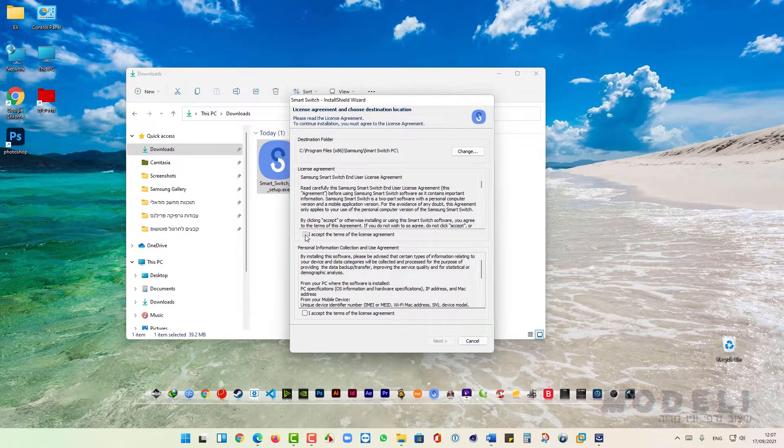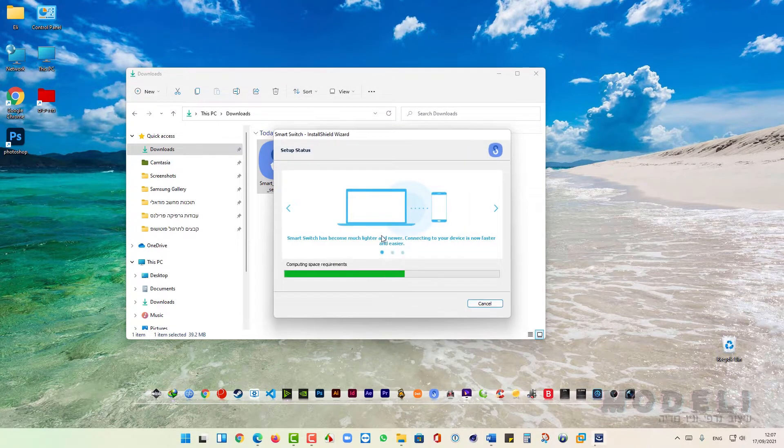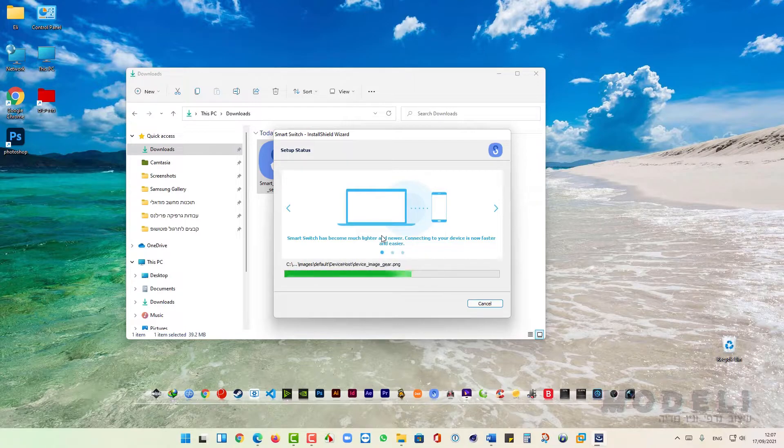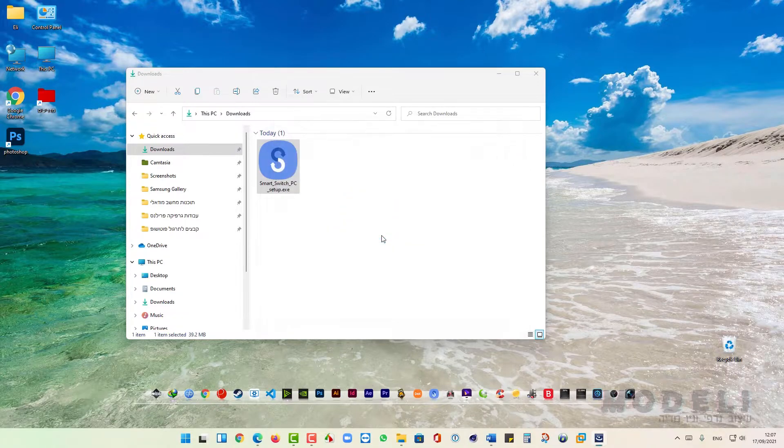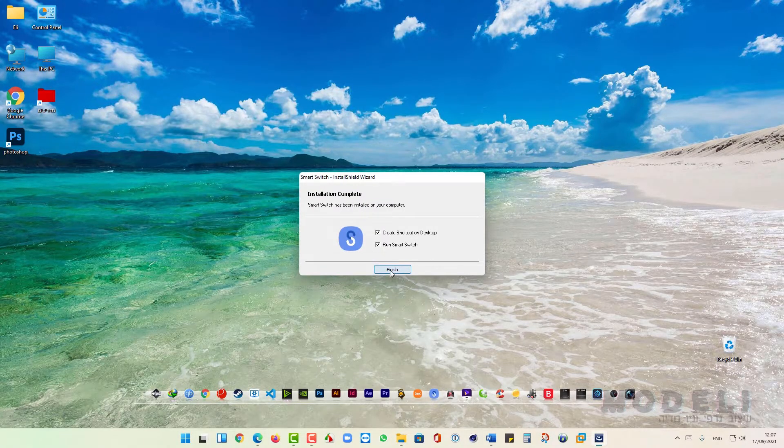Click on the checkbox to accept and click Next. Click on Finish.